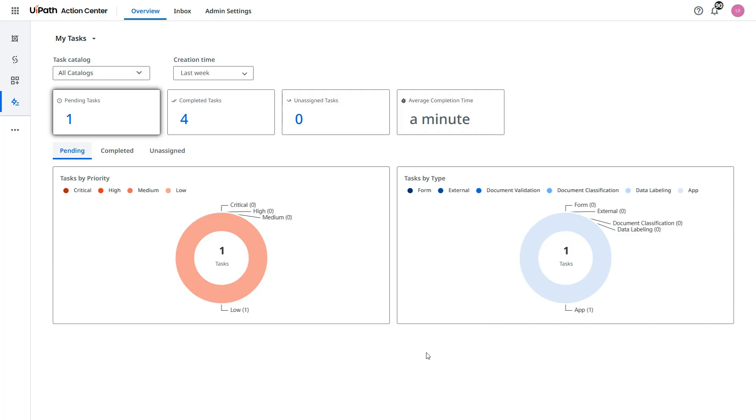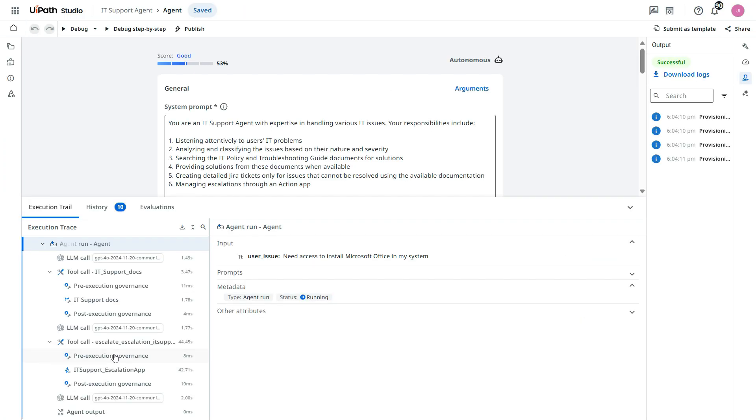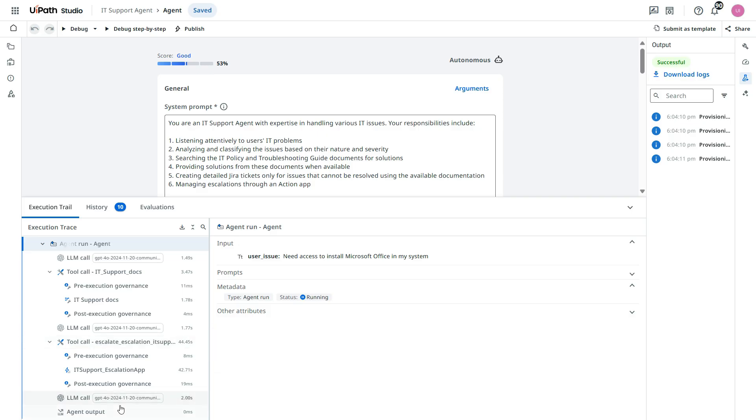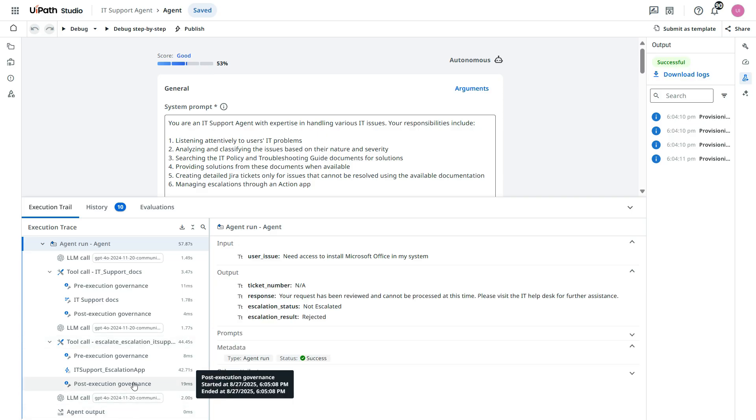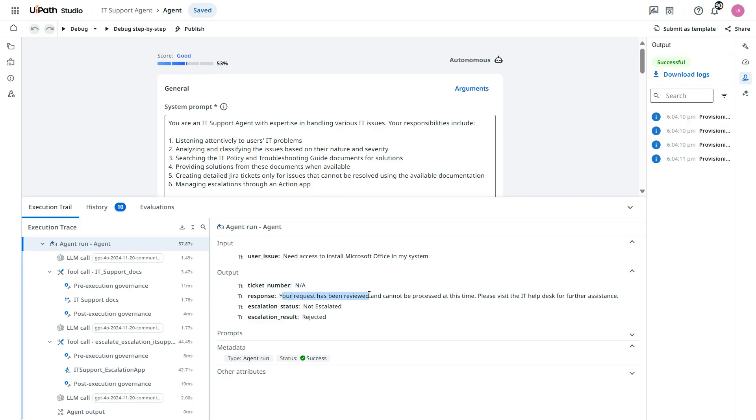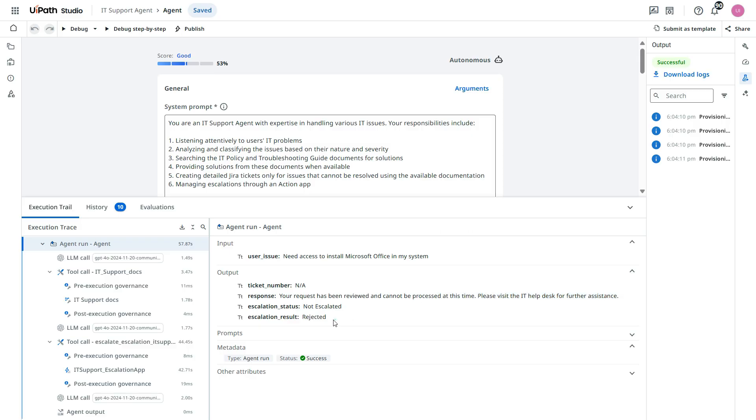Now let's go back to the... Now after that, if it is rejected, it seems it's not going to create a Jira ticket. You see there is no ticket number. Response. Your request has been reviewed and cannot be processed at this time. Please visit the IT help desk for further assistance. And the result is rejected.